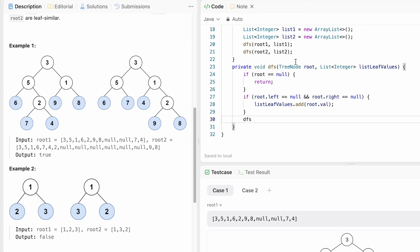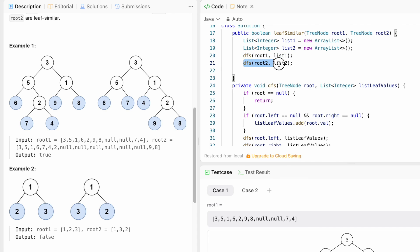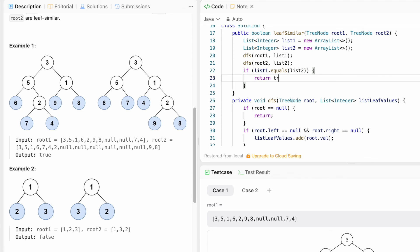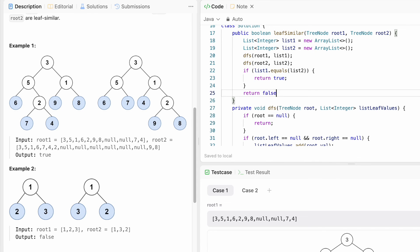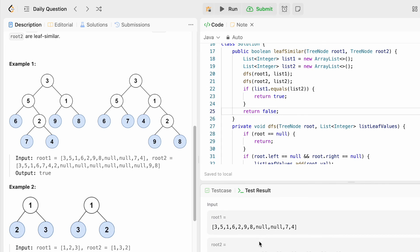The list stores integers, so we add root.val. We then make the recursive DFS call on root.left passing the same list, and similarly on root.right passing the same list. This gives us list1 and list2. Finally, we check if list1.equals(list2) — if both are equal, we return true; otherwise we return false. The test cases are being accepted, we submit the code, and our solution has been accepted.